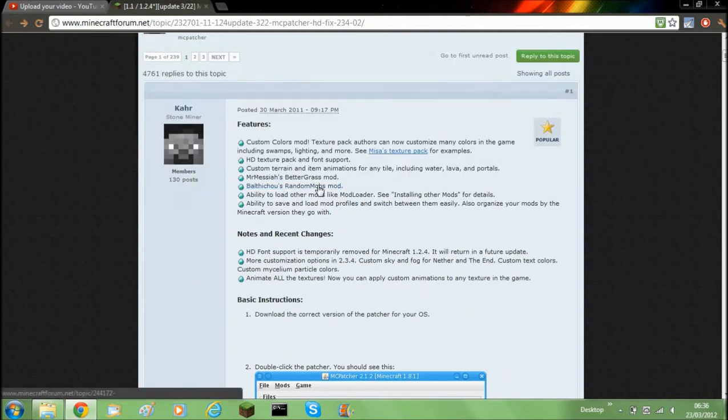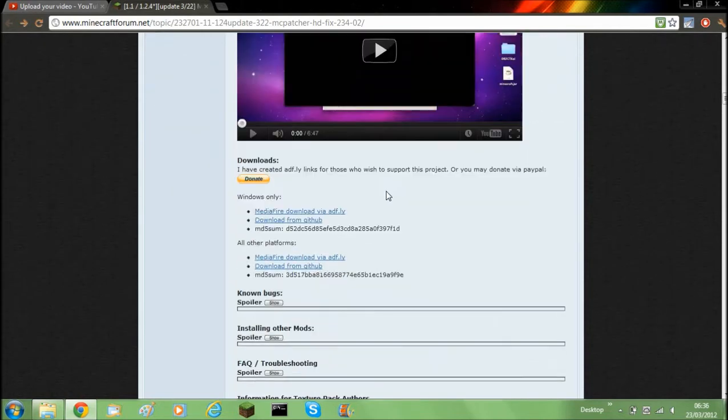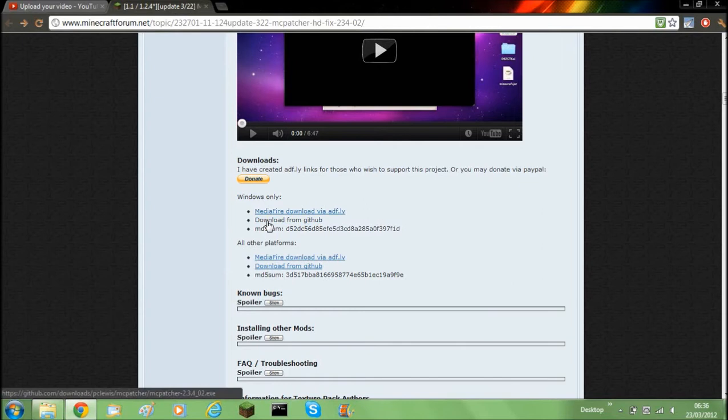You'll need to go to their forum page which will have a link in the description. Then you need to go down and download it for Windows if you've got Windows or any other platform there. So just click the download.